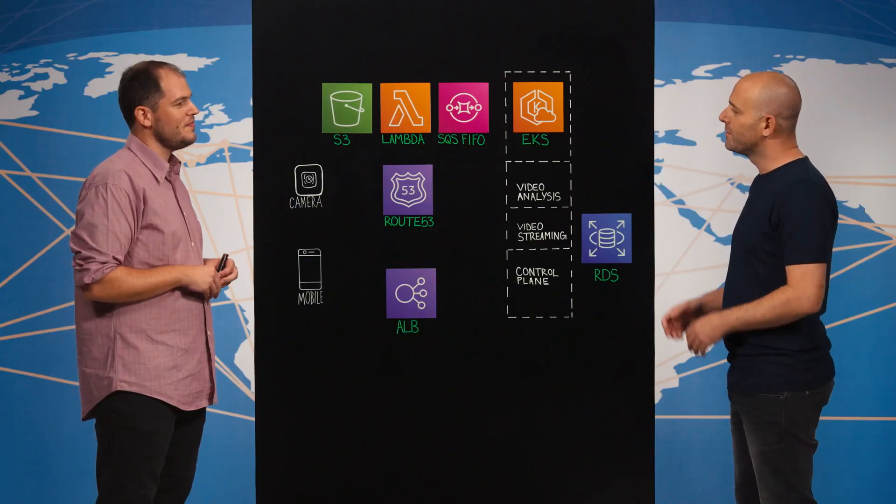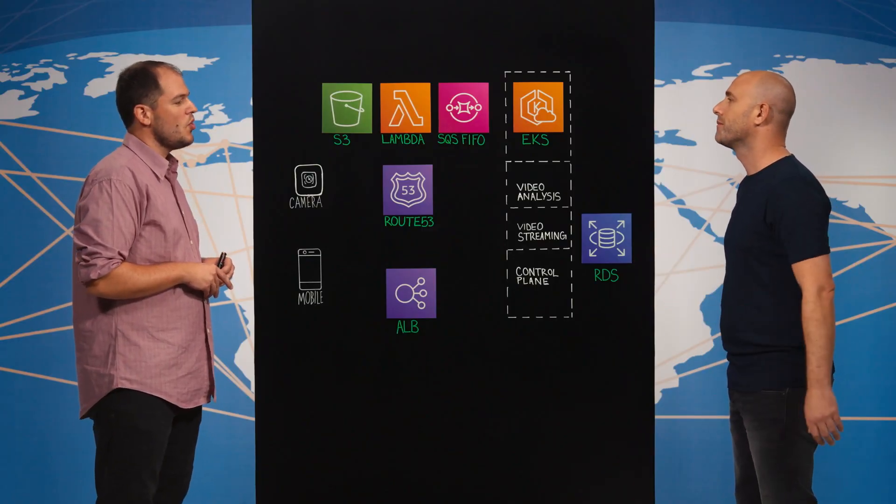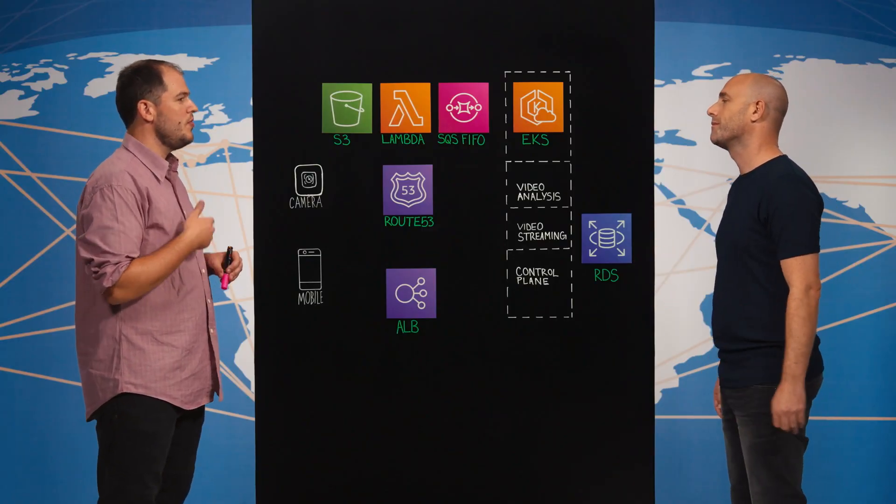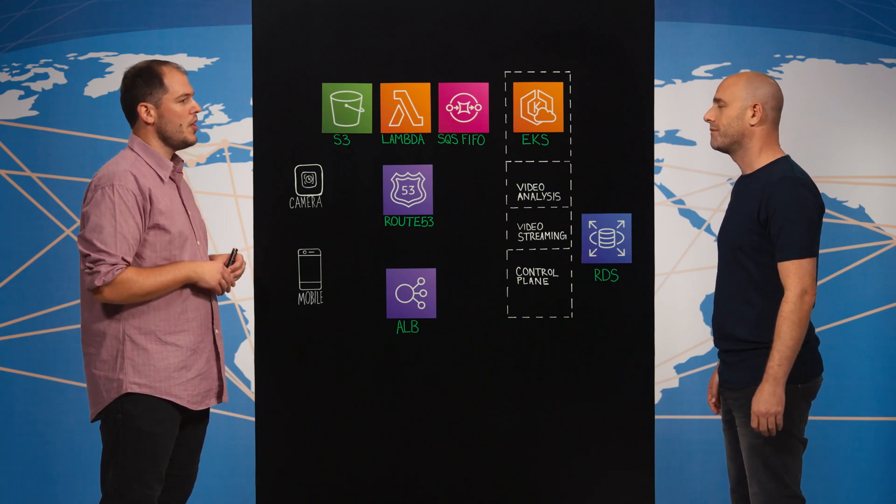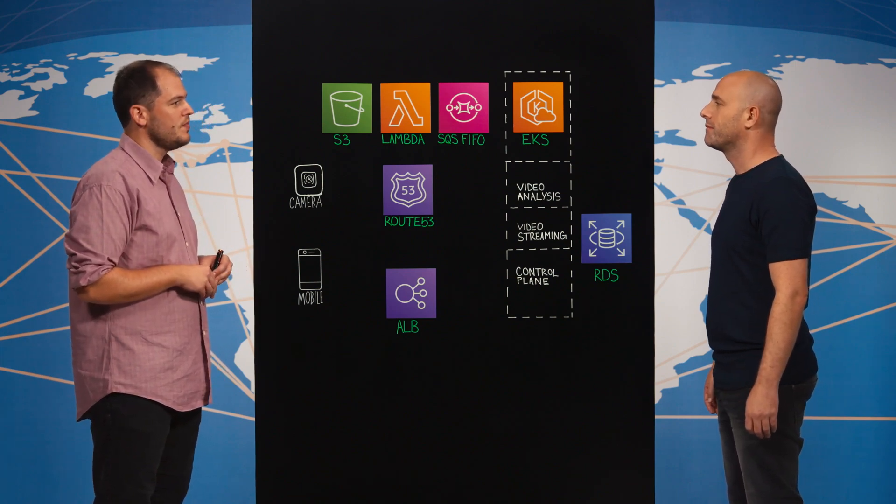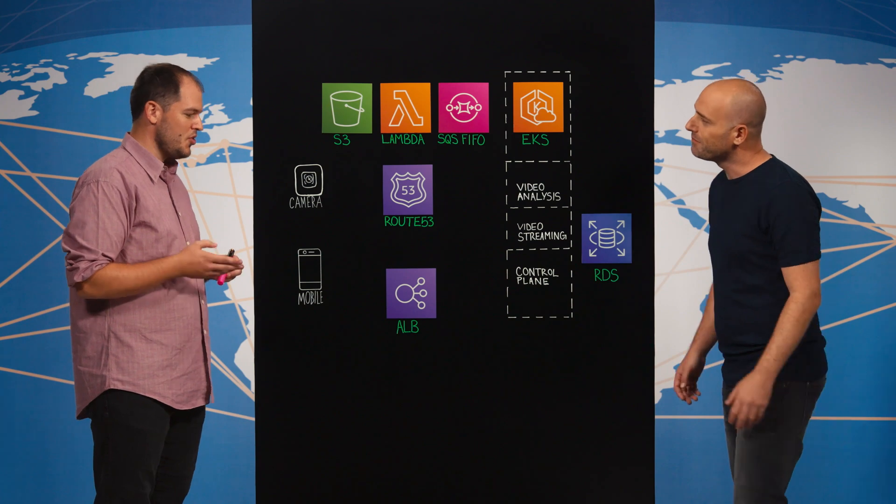Nice. So what are you going to talk about today? We're going to talk about our video ingestion pipeline and our streaming architecture. Nice, so let's dive into the architecture.